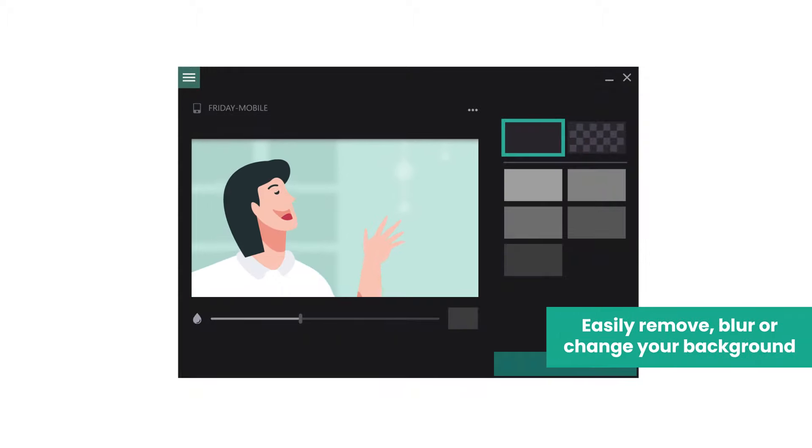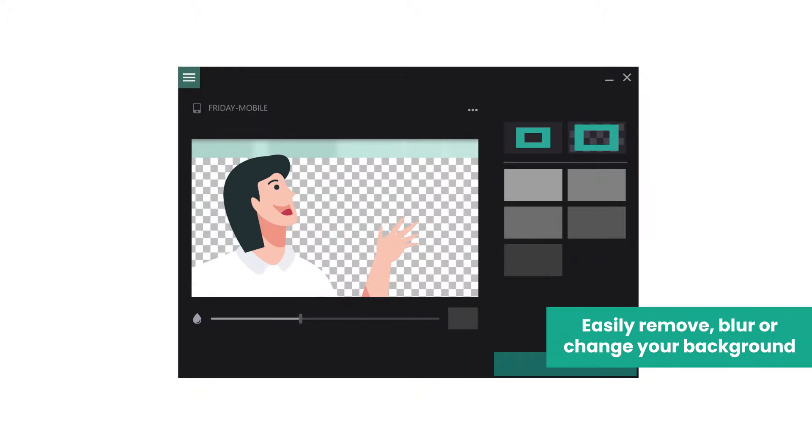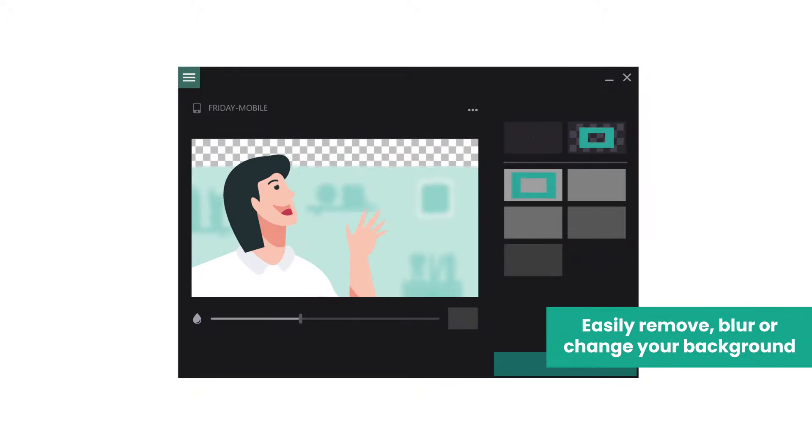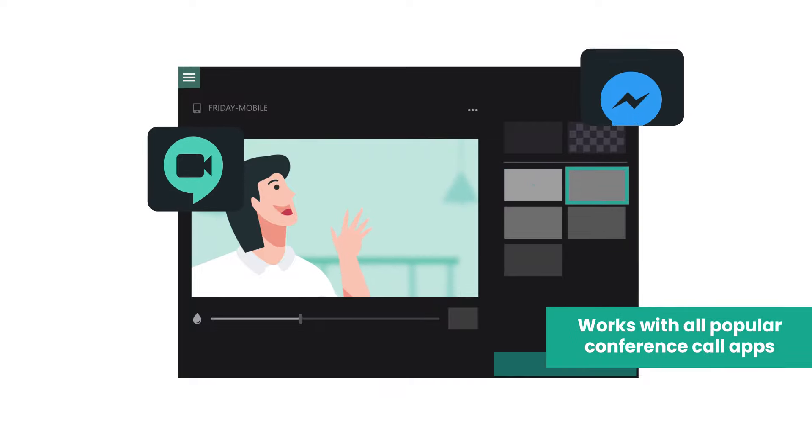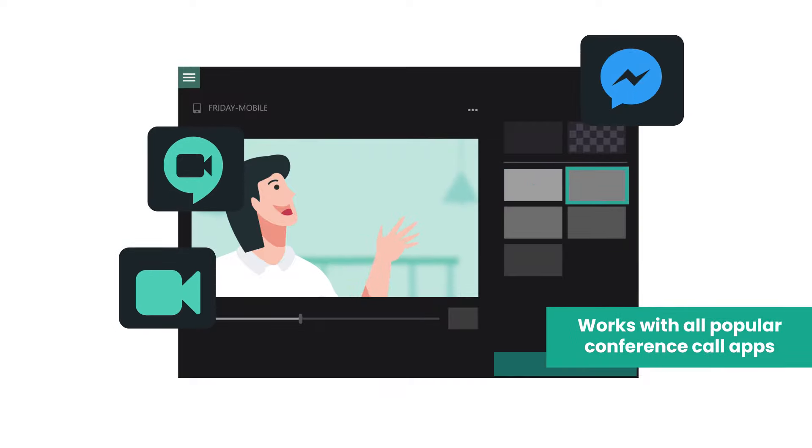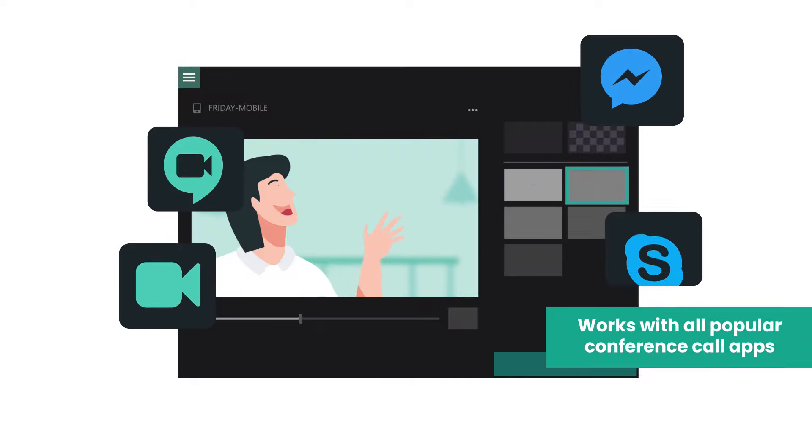Vcam brings industry-leading background removal and replacement as well as the ability to add your phone's camera to any program like Zoom, Microsoft Teams, or Skype.